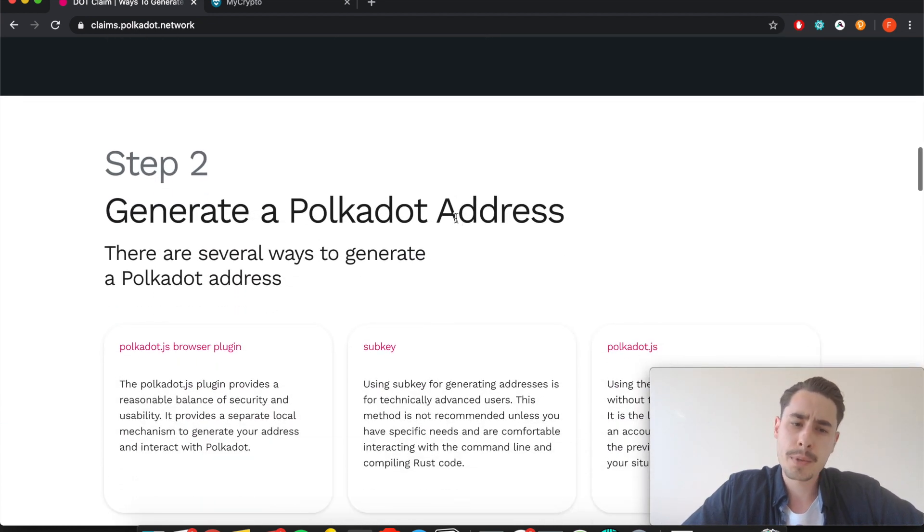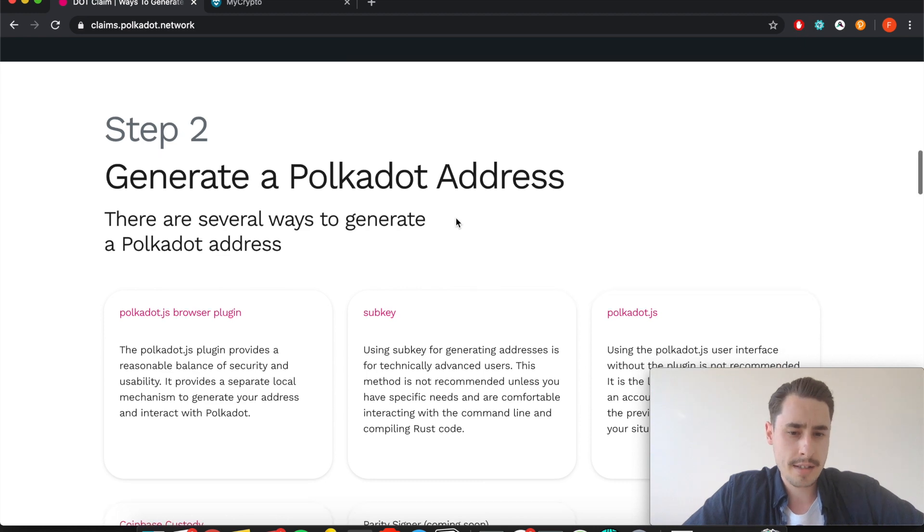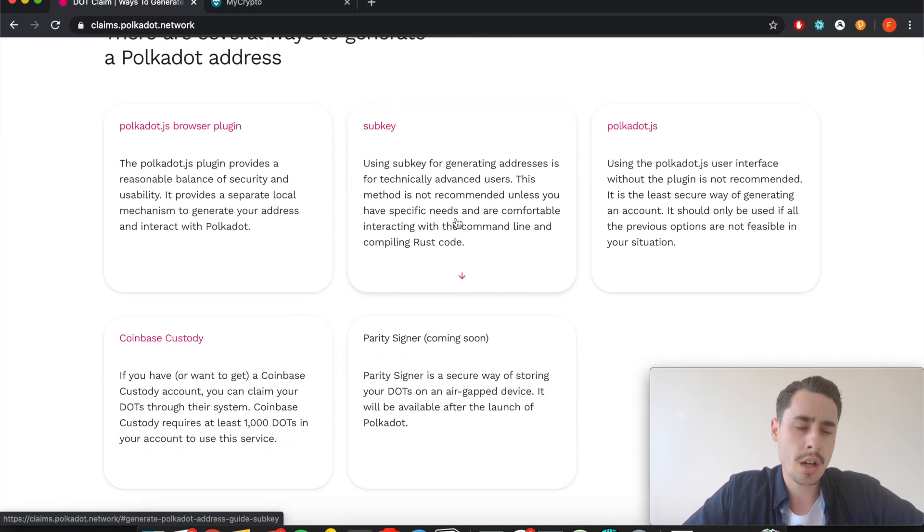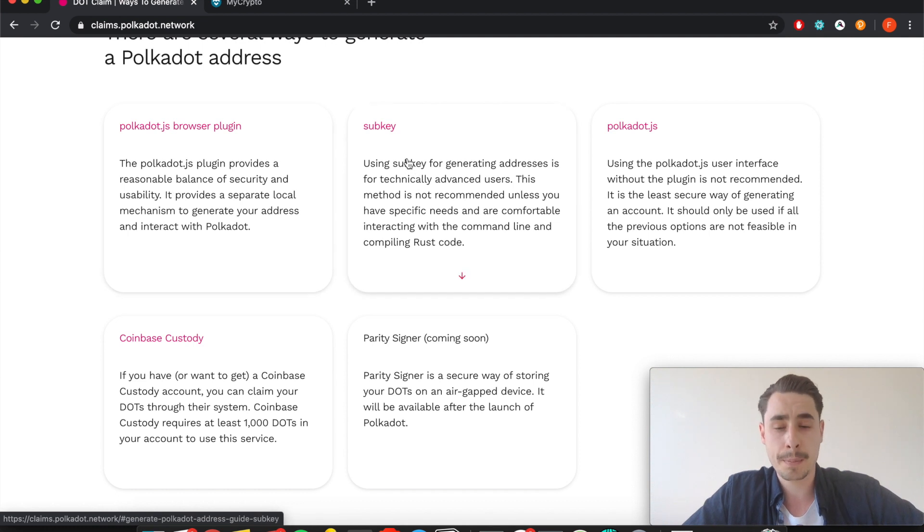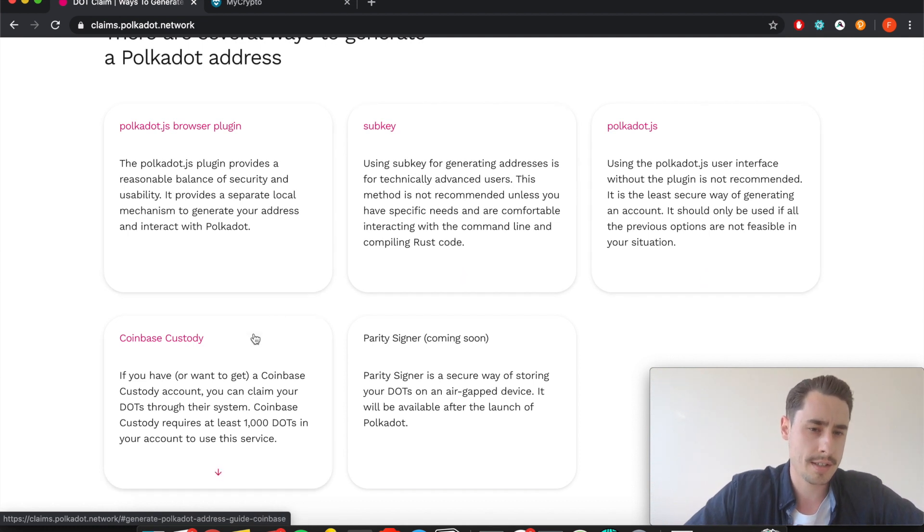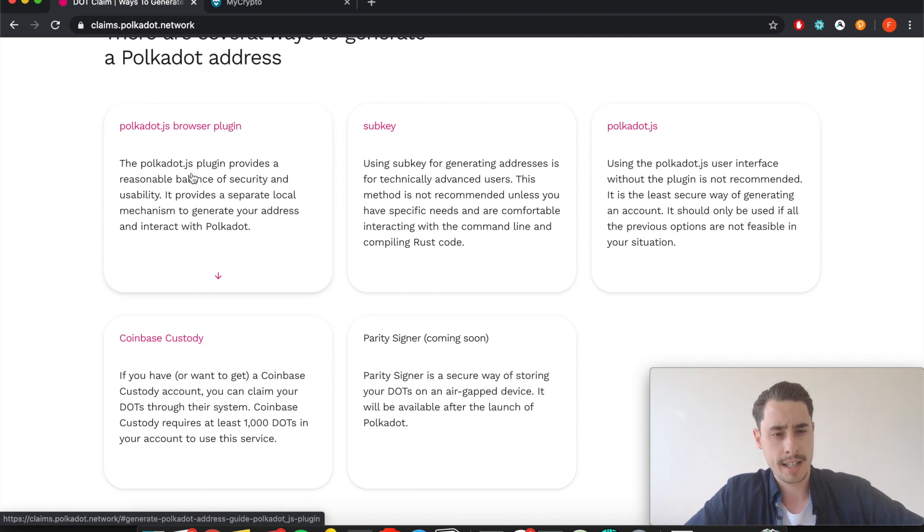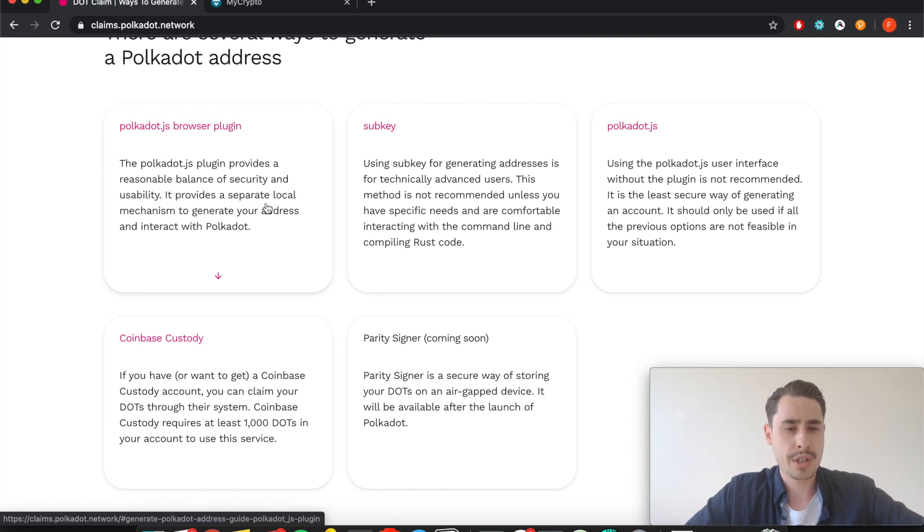In step two you need to generate a Polkadot address. For that you have four different options: the Polkadot browser plugin, the subkey, the subkey Polkadot.js, or Coinbase Custody. We'll focus on the Polkadot browser plugin as stated by Polkadot it provides a reasonable balance of security and usability.